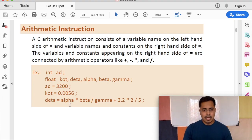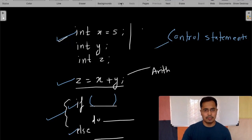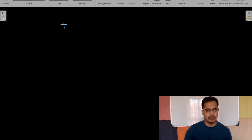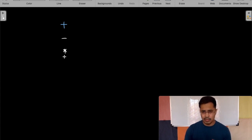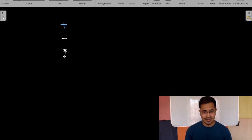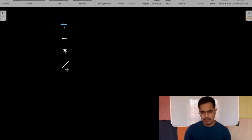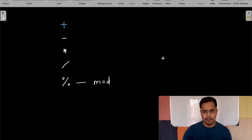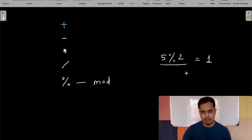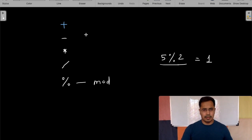When it comes to arithmetic instructions, we need basic operators. Plus for addition, minus for subtraction, star for multiplication — star is also used for something called pointers in C, which we'll learn soon and which is going to give you nightmares. Forward slash is used for division. And the mod operator — for example 5 mod 2 gives the remainder, which is 1.